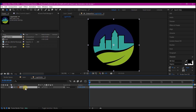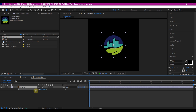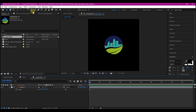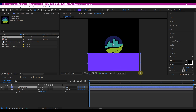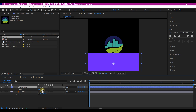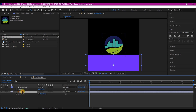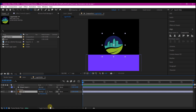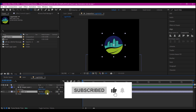Hit S on your keyboard to scale it down to your preference. Then select the rectangle shape tool, making sure no layer is selected, and draw a simple rectangle below the logo. Hit P on your keyboard to make position adjustments, ensuring it is directly below the logo. Then select this layer, toggle the timeline, and set the track matte to alpha inverted.